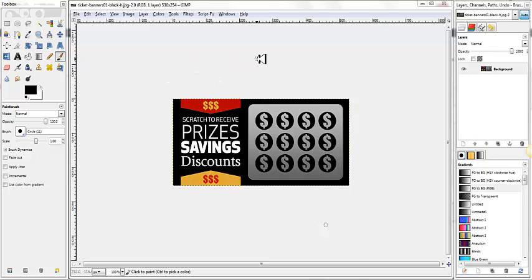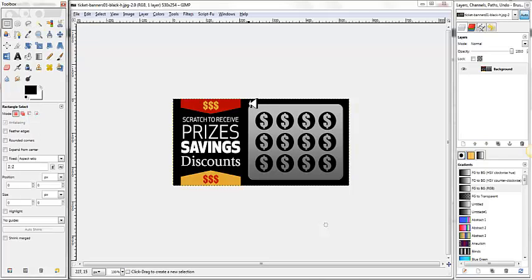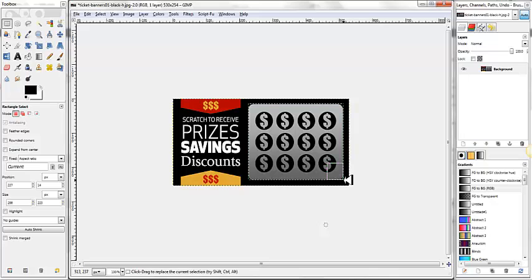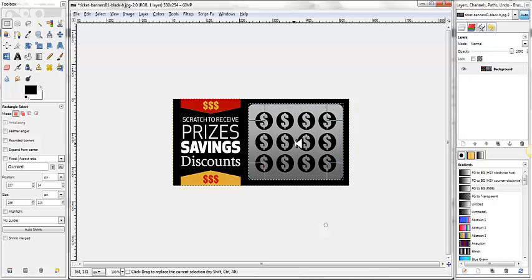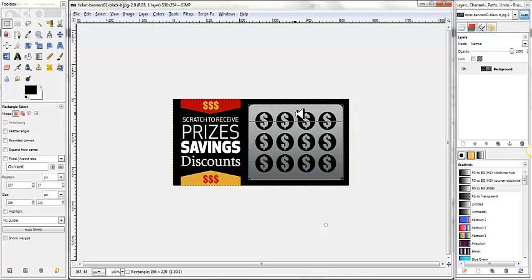The easiest way to do that inside GIMP is to come over here, and we're going to use our Rectangle Select Tool, and we're just going to select a square that's the same size. Once we have this rectangle here, we can move it around, and we can resize it, so we can dial it in and get it perfect.